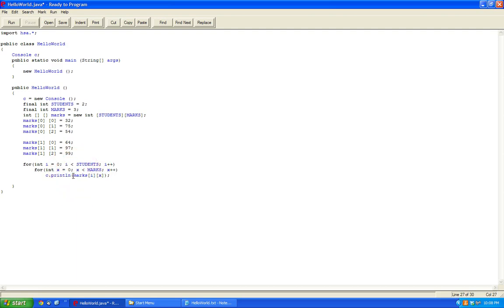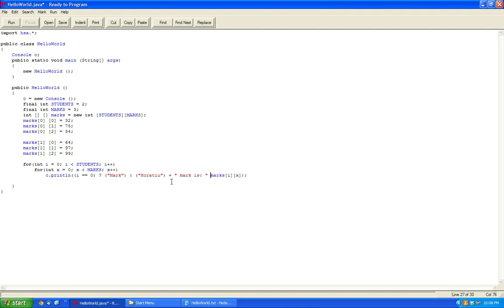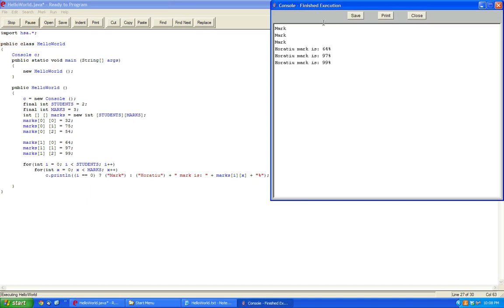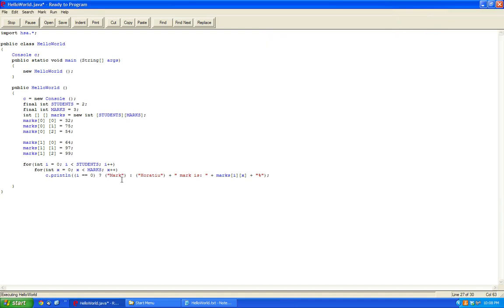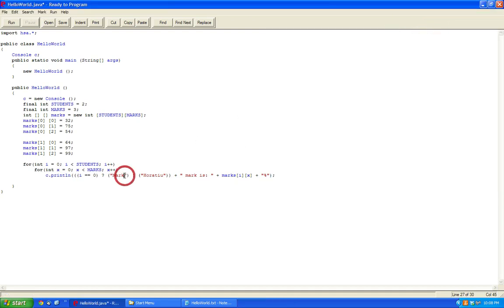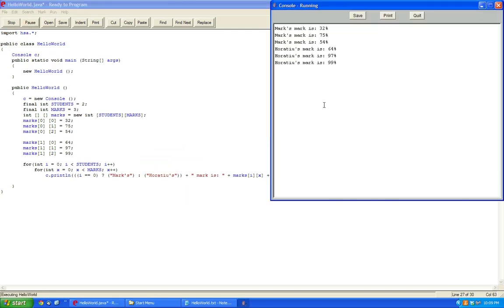So we're going to use a ternary operator, and say if i equals equals zero, then we're going to output mark else student. Plus, plus mark is, plus, and here we're going to include a percentage sign. So this is just a ternary operator. And now we're going to output it, and it says mark, mark, mark. So yeah, there's a small issue now, and that is not outputting something. So let's find out what the issue is. Now you could do this in a single line. So marks, mark is 32%, marks, mark is 75%, marks, mark is 54%.